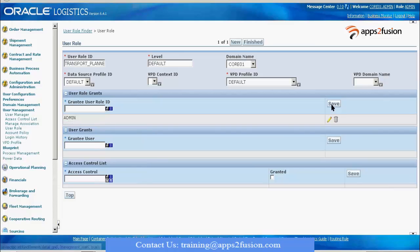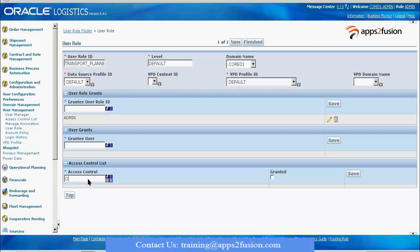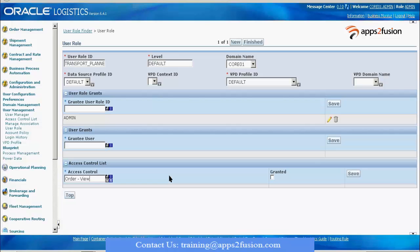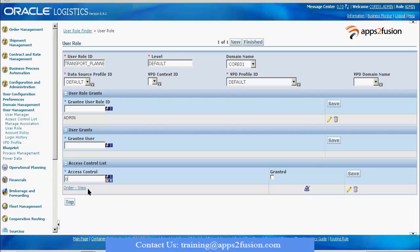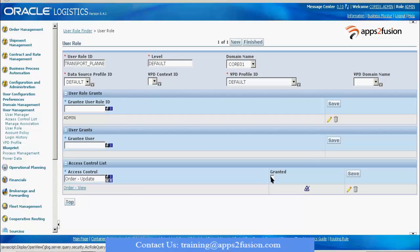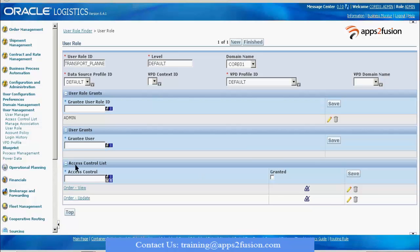What screens he should have access to or functionality he should have access to, we're defining at the access control level. Let's say I'm going to give him access to order view. Granted. Then order update also. You need to be very careful while typing it because it is case sensitive. I give order actions also.